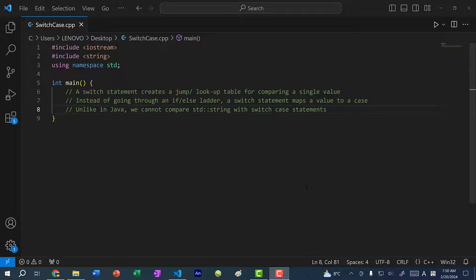Hey there, hope you're having a wonderful day. In this video, we're going to go over switch statements in C++. A switch statement is useful for comparing a single value against multiple values. You've already learned how to do so using if-else condition statements, so let's go over an example where we use an if-else statement.